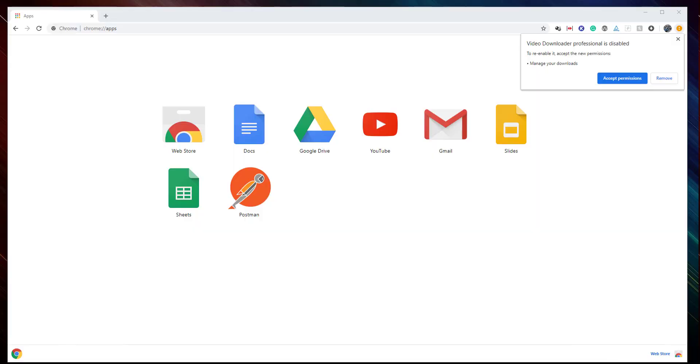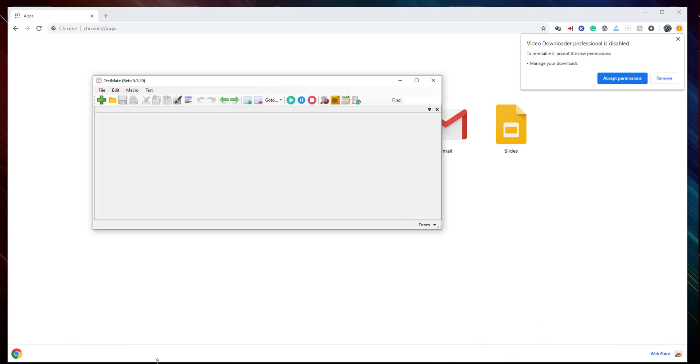Hi everybody, in this video we shall see how you can play around with PDF files in TestMate. You may need to do various things from PDF files like file comparisons, get PDF images, or extract text from a PDF file.